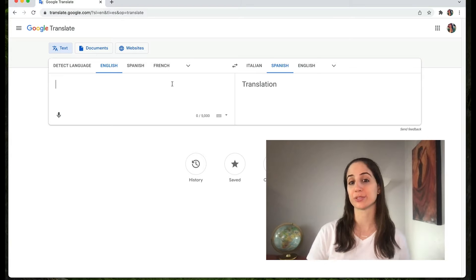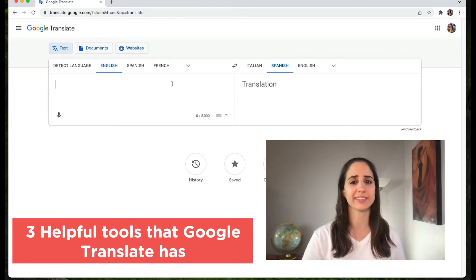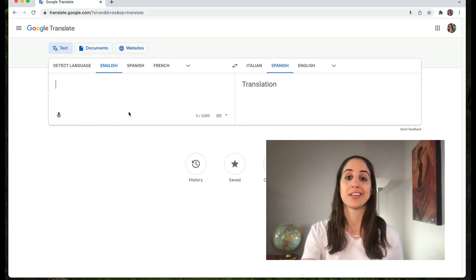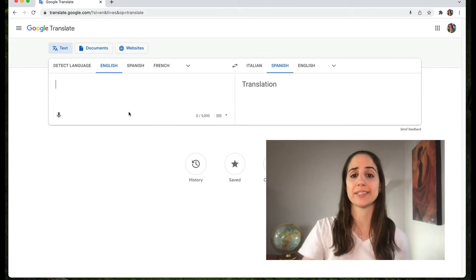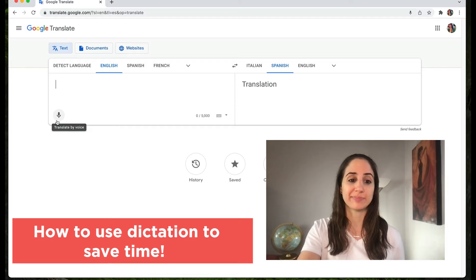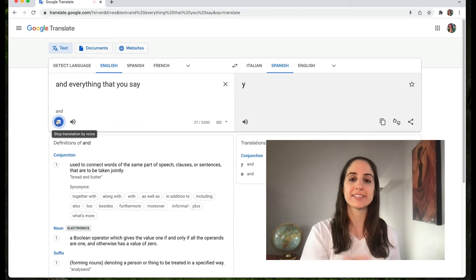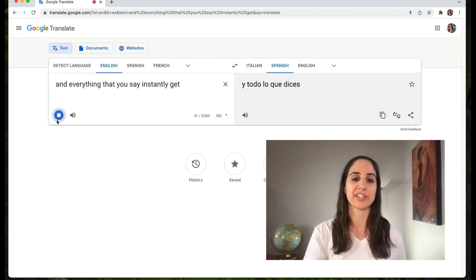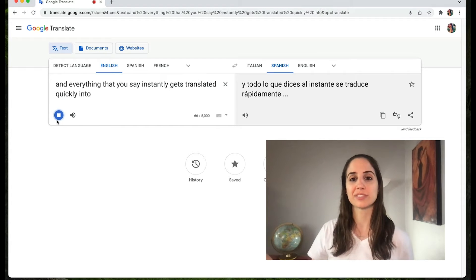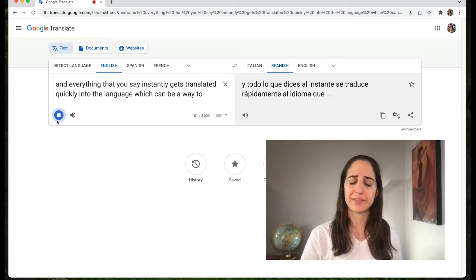Let me show you three helpful tools that Google Translate has that can make your life easier. Just come over here to this microphone-looking icon, click on it, and everything that you say instantly gets translated quickly into the language, which can be a way to really save you some time.